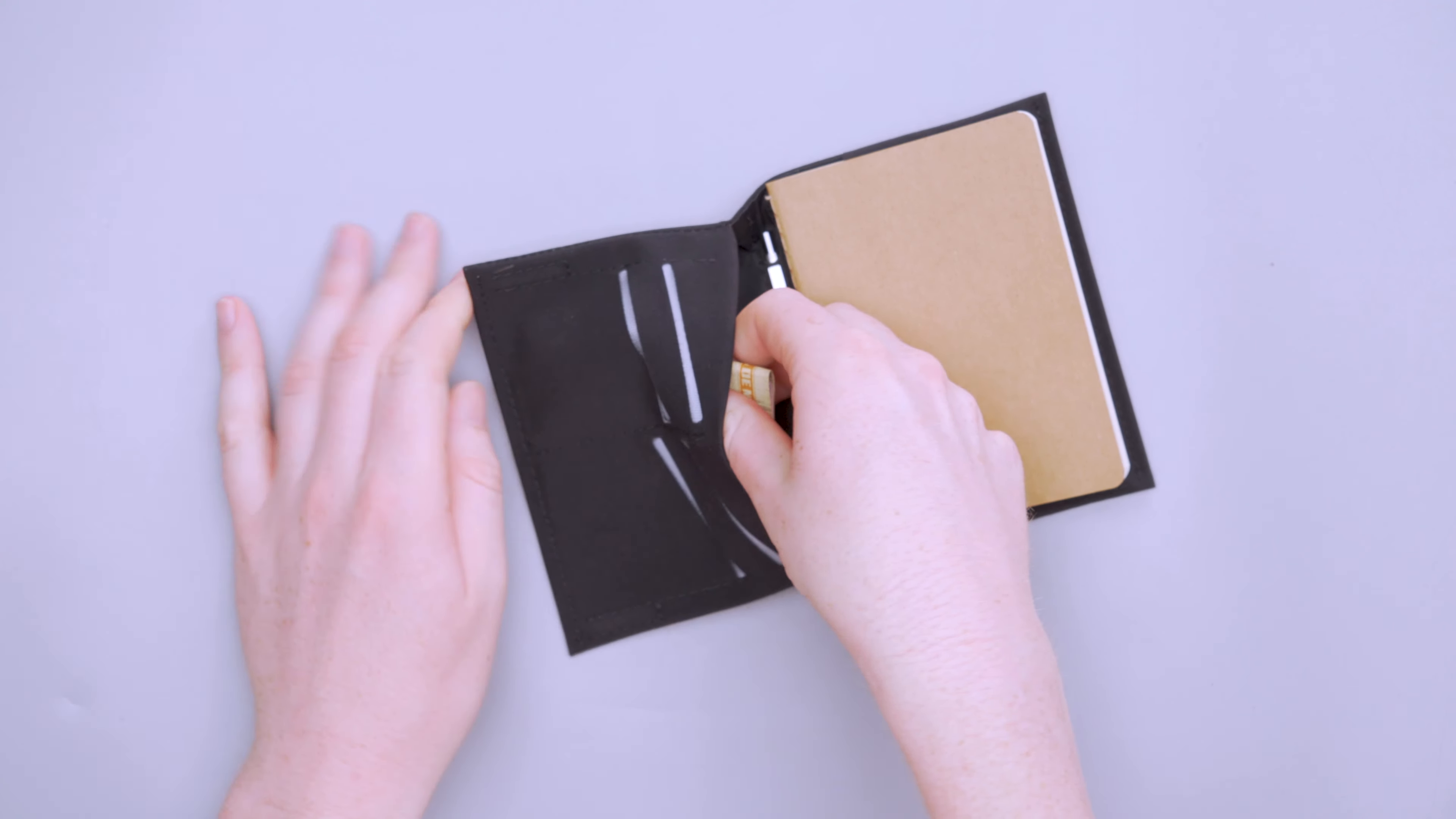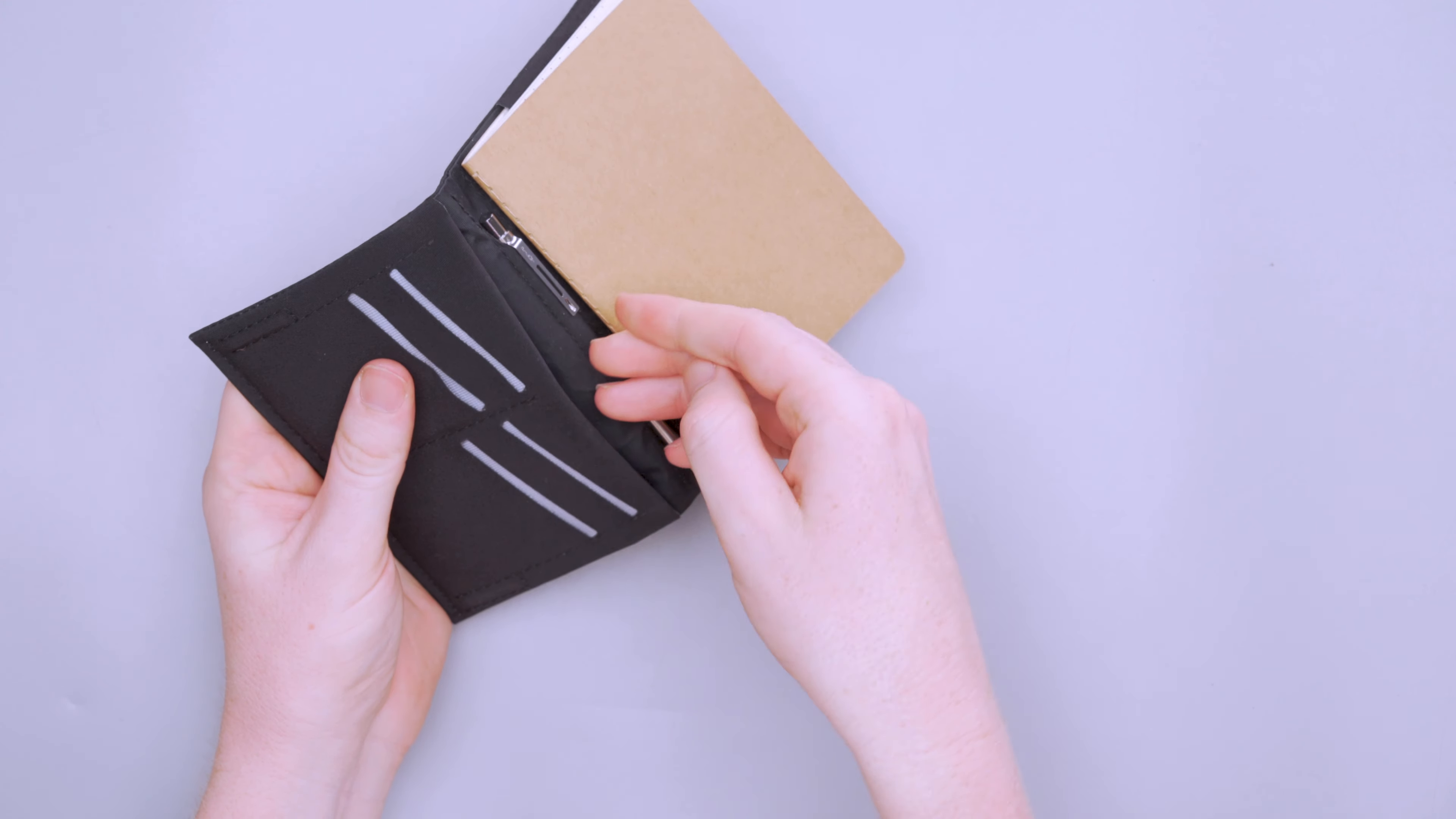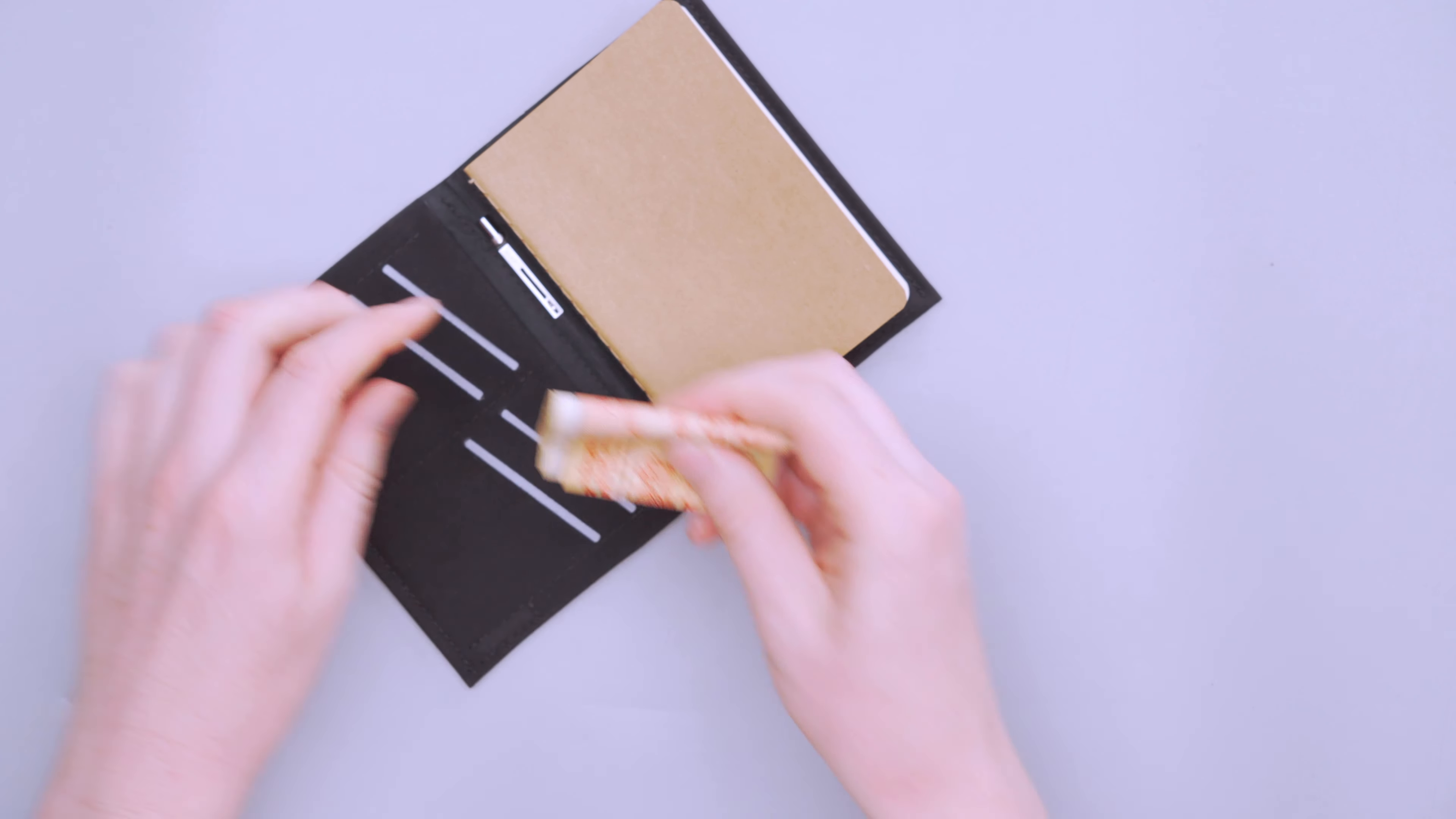So one, two, three, four, five, six, seven, I don't even know what that is, eight. So thicker cards, they all fit in there pretty easily, and just a very simple design.